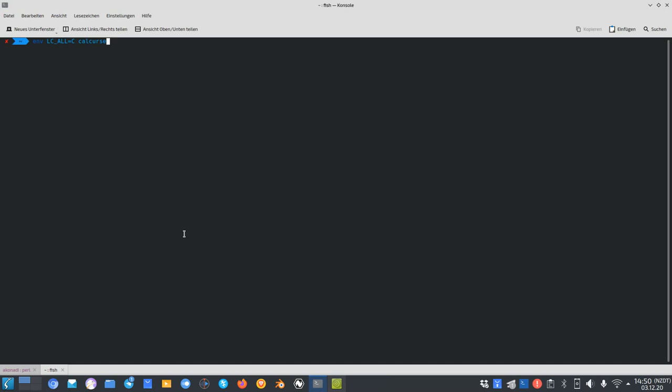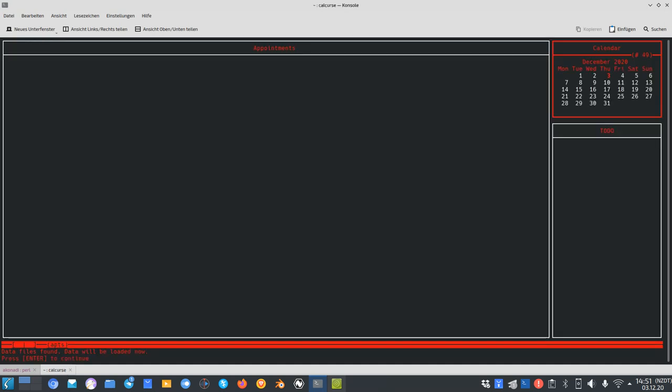Welcome to a new Sailfish OS podcast. This time it's not only about Sailfish OS — it's about the application Calcurse, which I showed in one of my last Sailfish OS videos where I was talking about a perfect Linux CLI desktop that can run under Sailfish OS. I want to present Calcurse in a bit more detail. I have it running here on my laptop and I'm executing it with the English language so you can understand what's going on. So let's start Calcurse and this is the default user interface it presents.